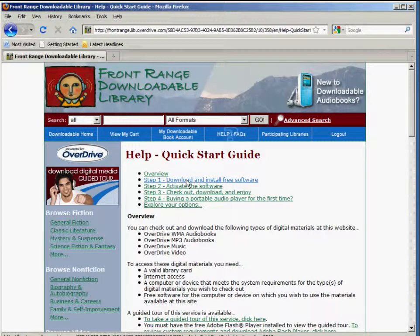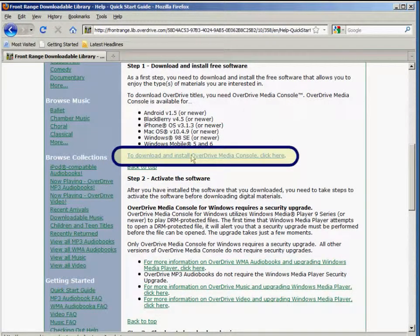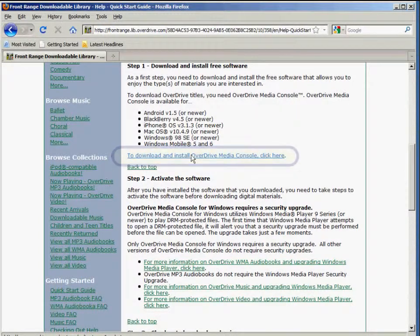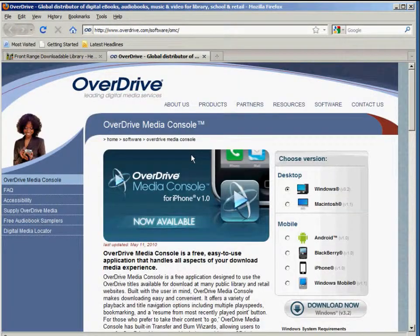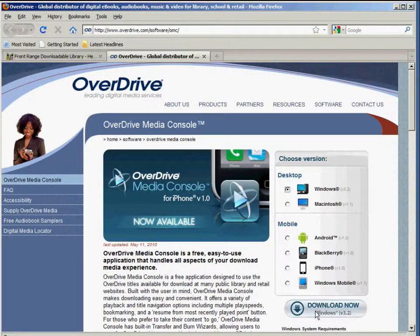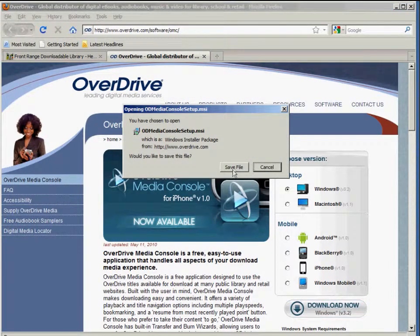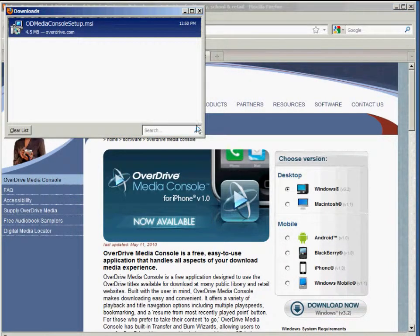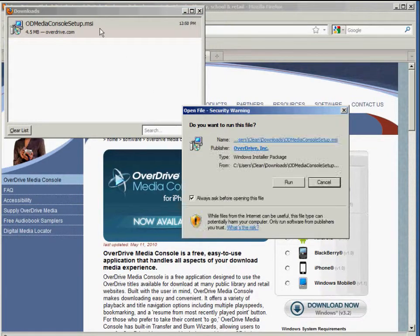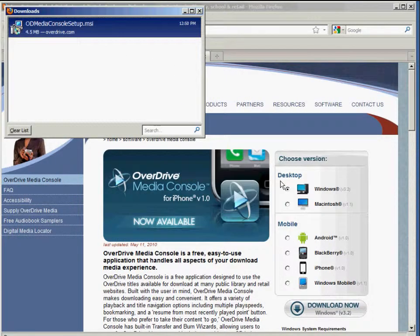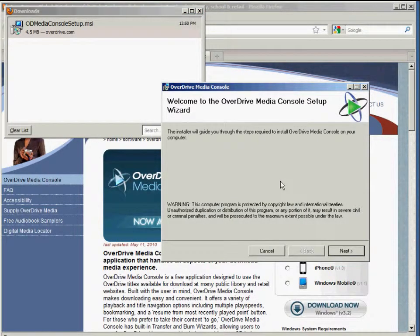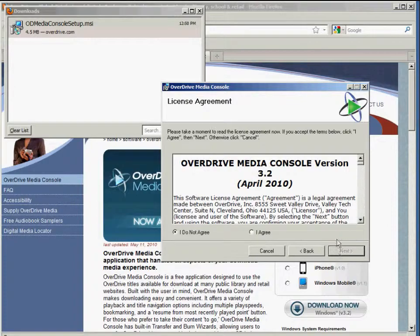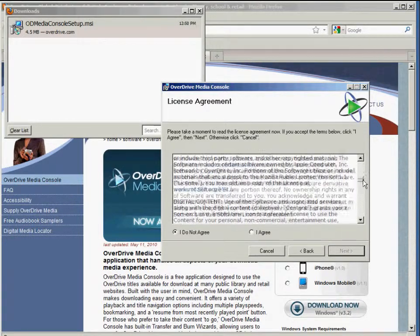We want to download and install the free software, and the link is right here to download and install OverDrive Media Console. Here we are at the OverDrive page where we can choose the version to download. Since we're working with PCs, we'll leave the Windows option clicked and click the Download Now button. Let's go ahead and run that install file.